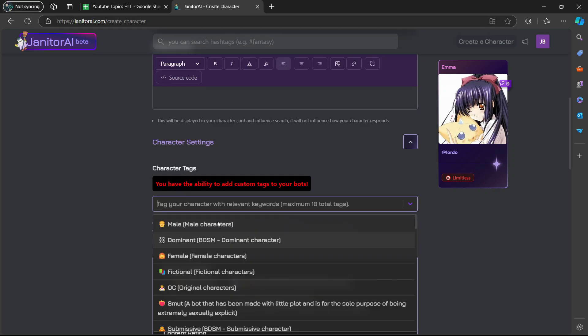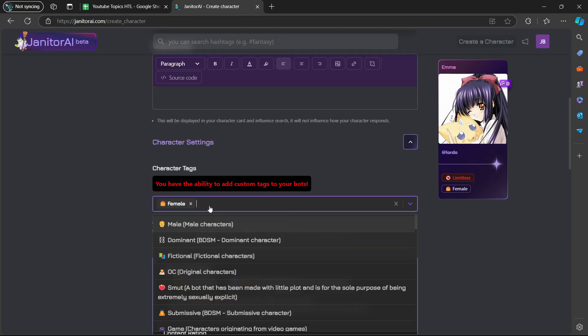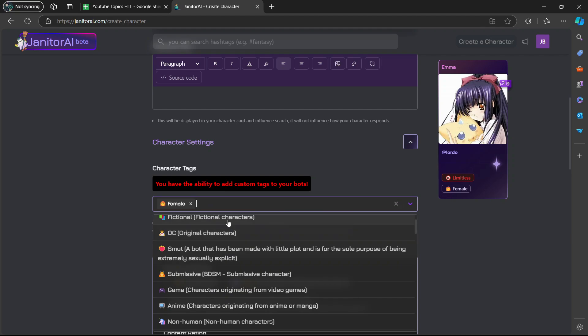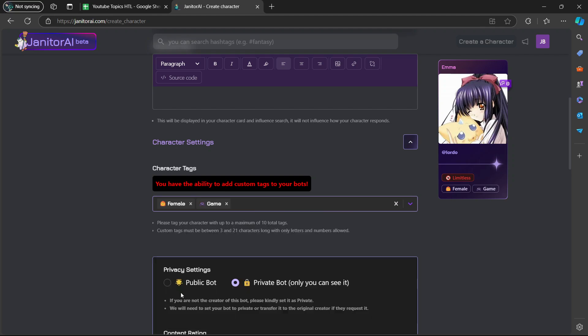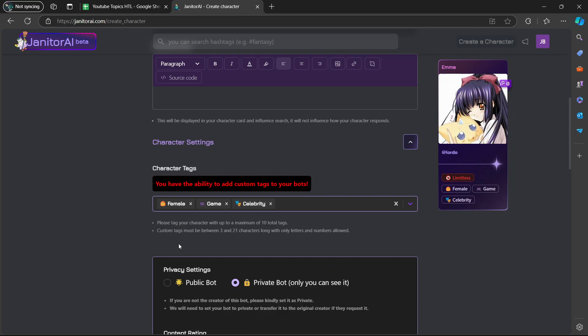I'm going to select female, female characters. Then I'm going to click again. I will use game. And then I'm going to use celebrity.